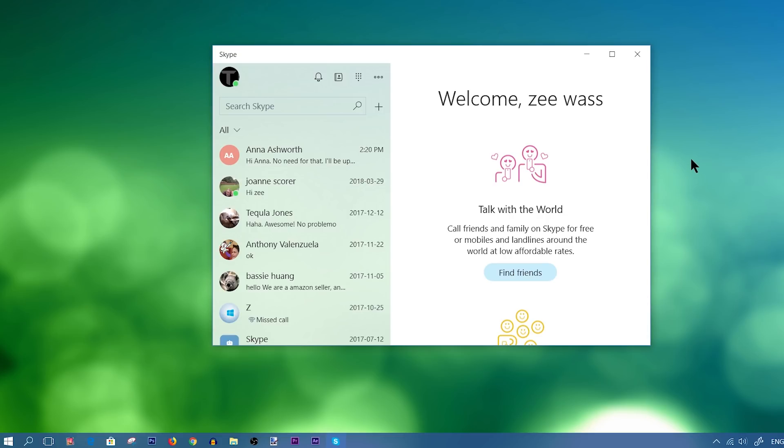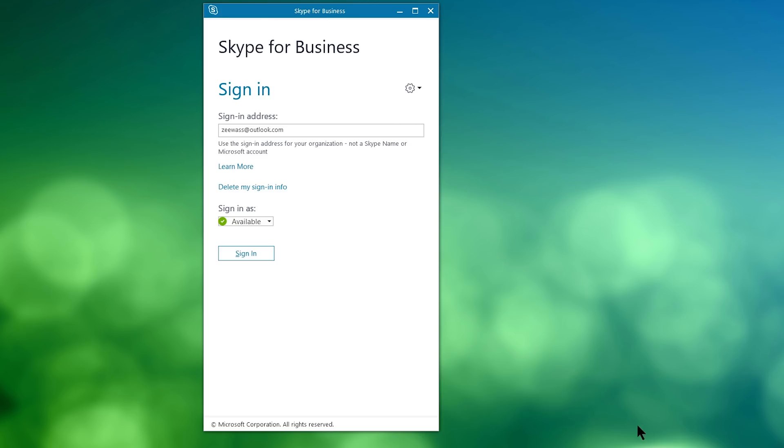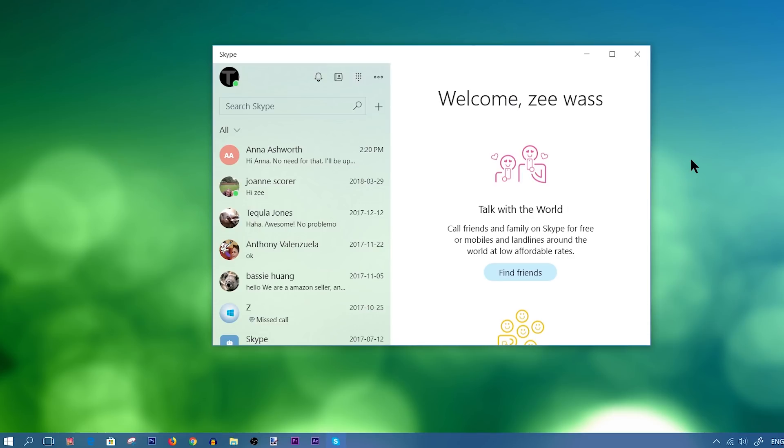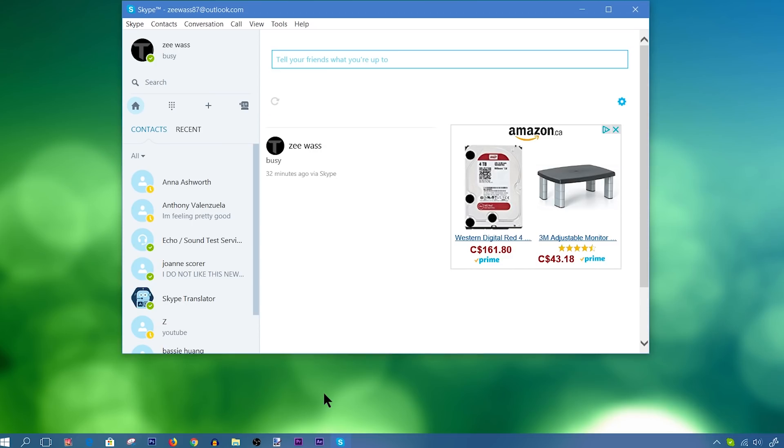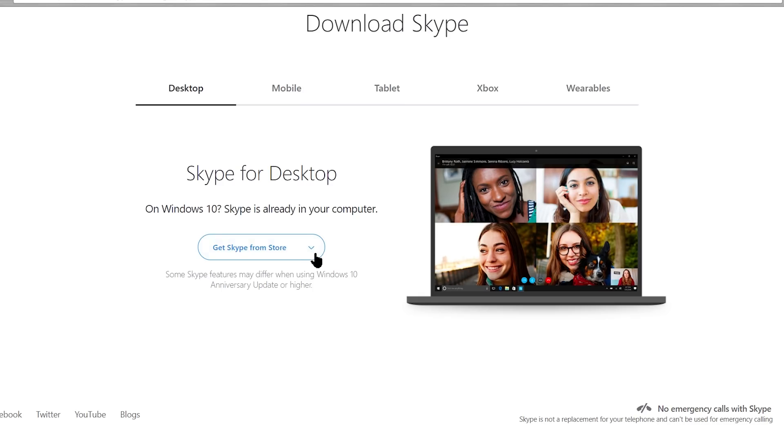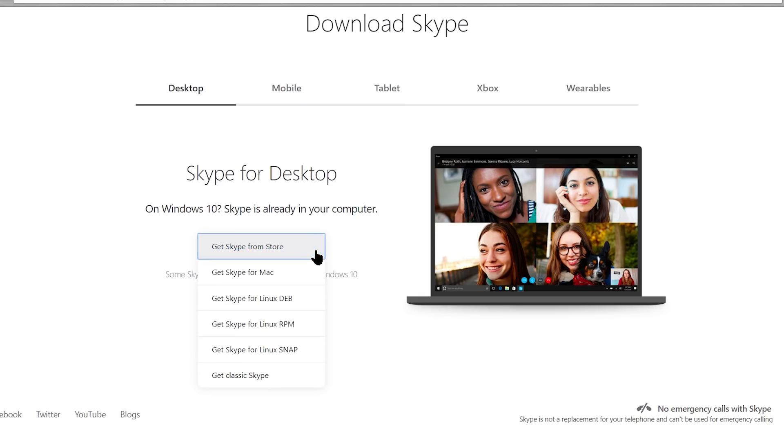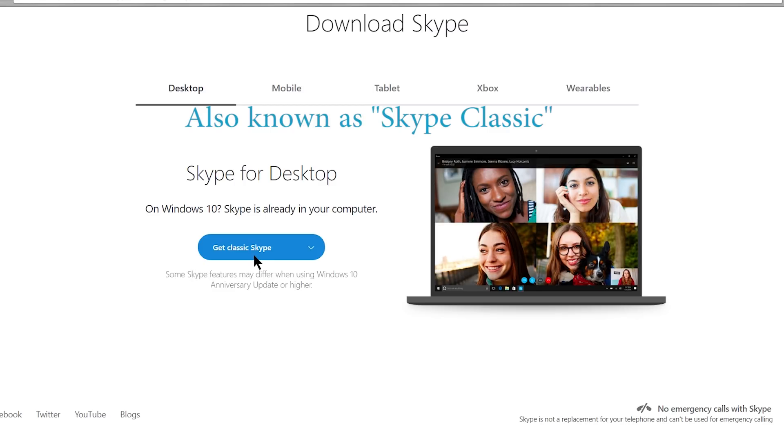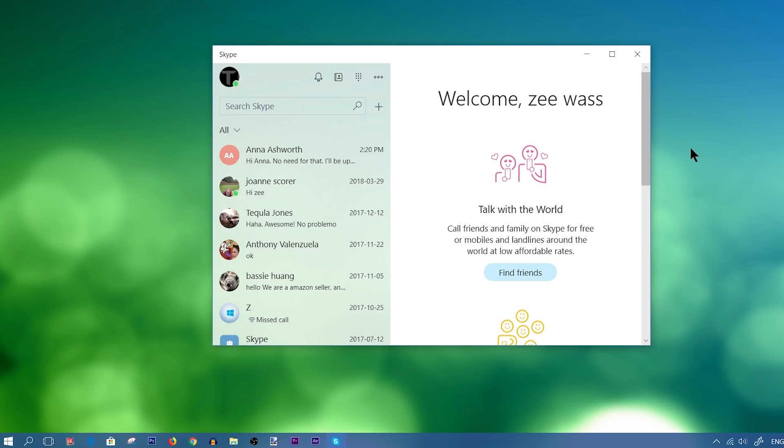So if we're not counting Skype for Business, then there are two versions of Skype, and both are different when it comes to the layout. So there's the Skype from the Windows 10 App Store, which is this right here, and then there's Skype Desktop, which can be downloaded from the Skype website. Both have different layouts, but they pretty much do the exact same things.